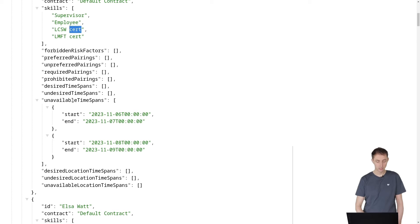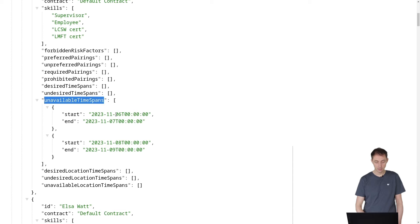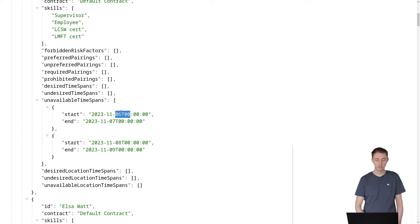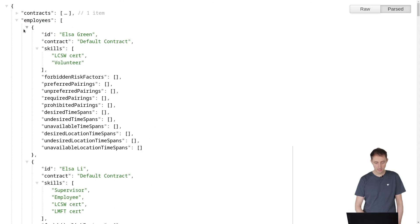One of them is, for example, the unavailable time spans when she cannot work. In this particular case, we're saying that this person cannot work on the 6th of November from midnight to midnight. But you could make that half a day if you wanted to.